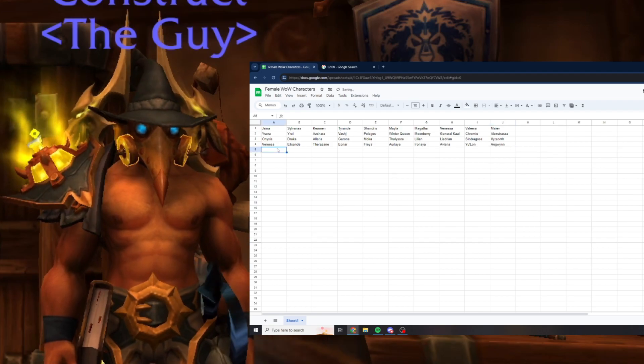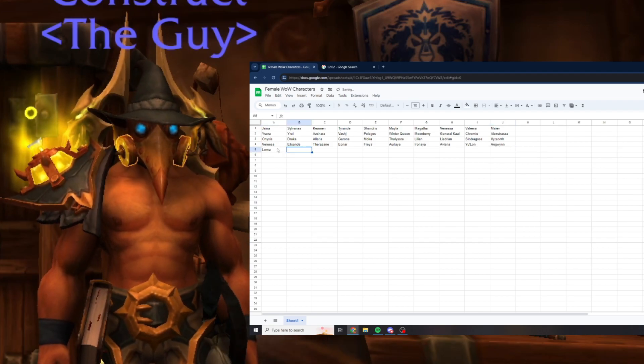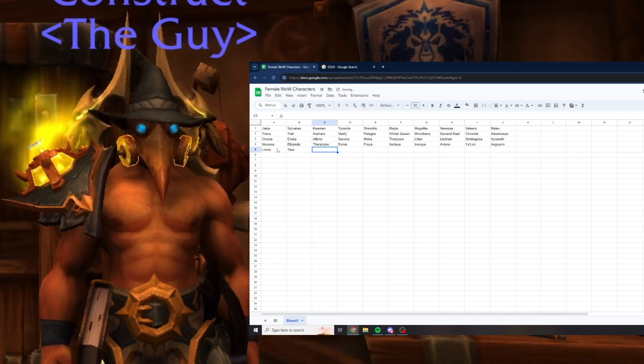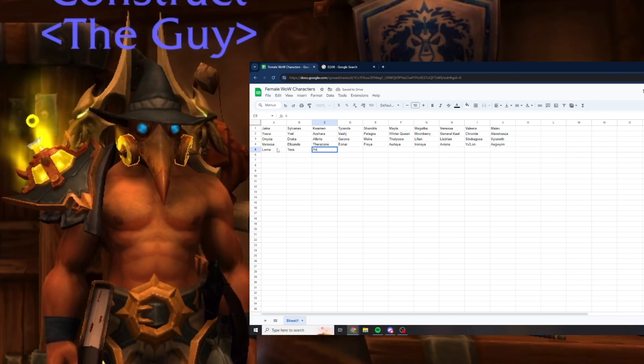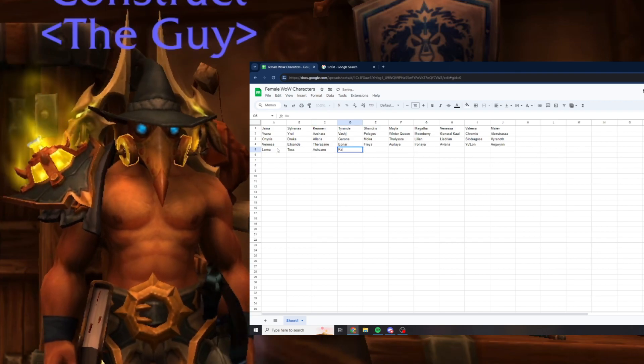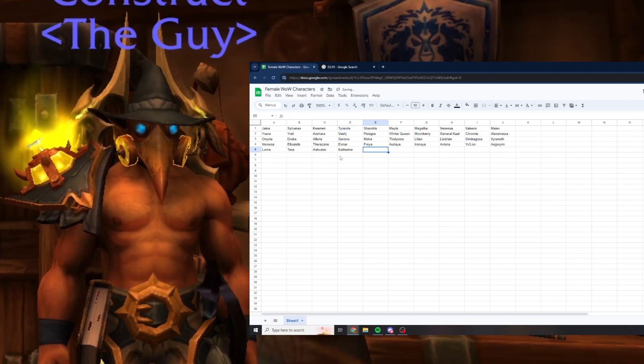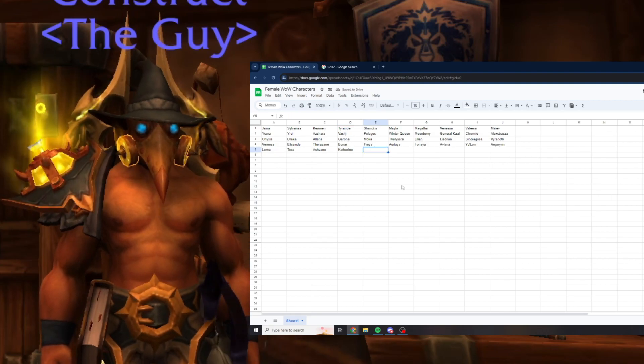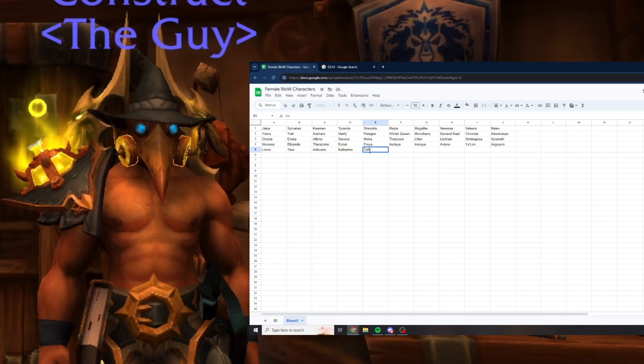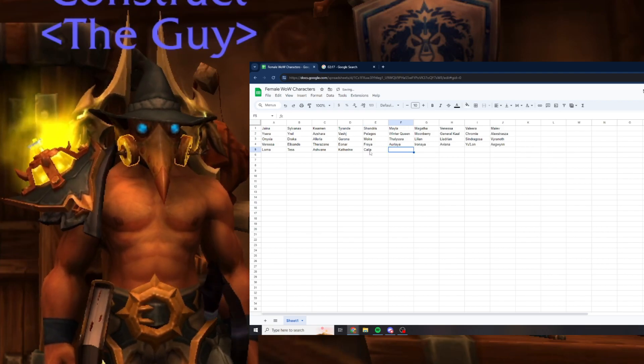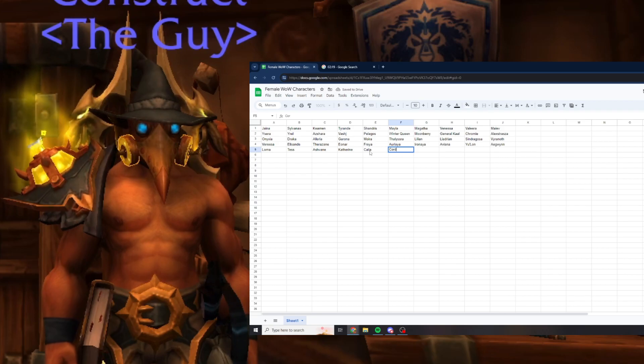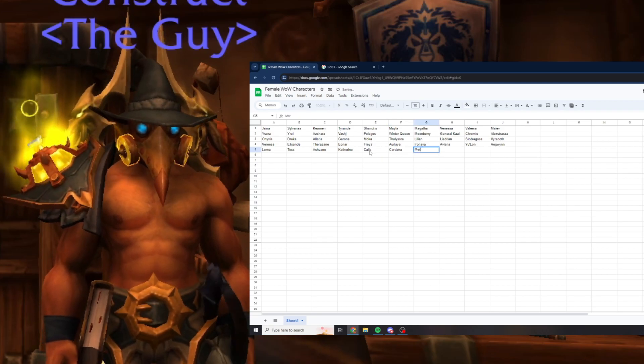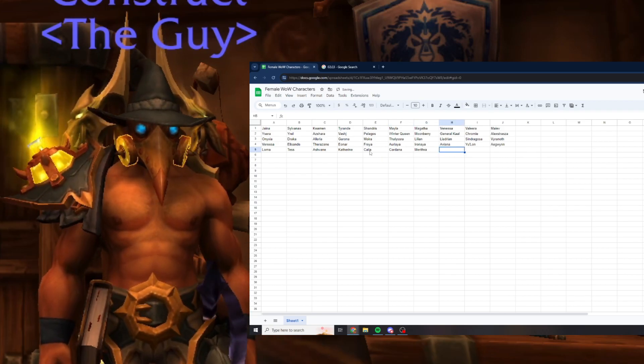Aviana, Ulan, Aegwynn the first Guardian of Tirisfal, Lorna Crowley, Tess Greymane, Lady Ashvane, Katherine, Calia Menethil, Cordana Felsong, Myrithera.